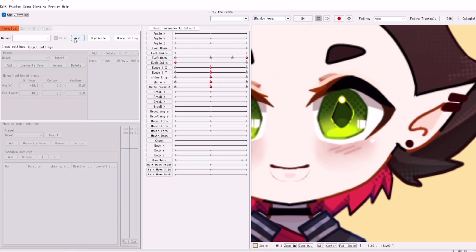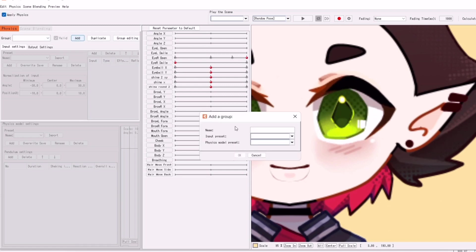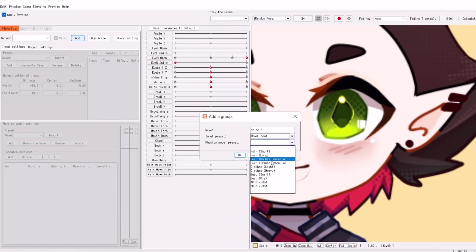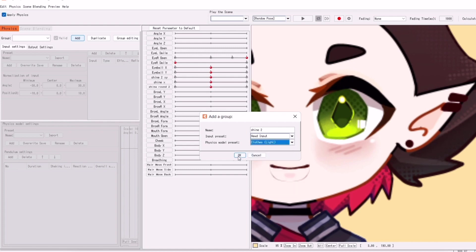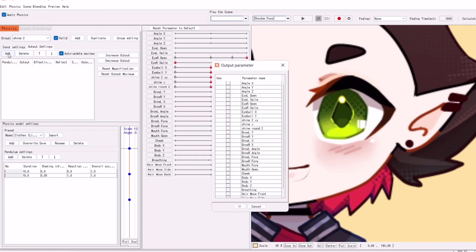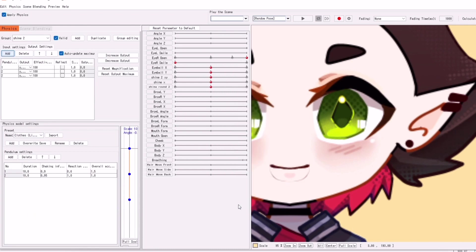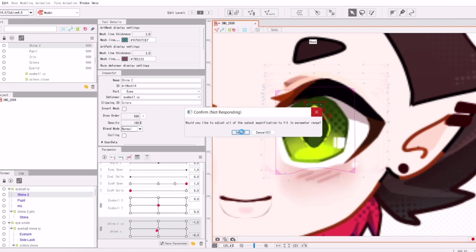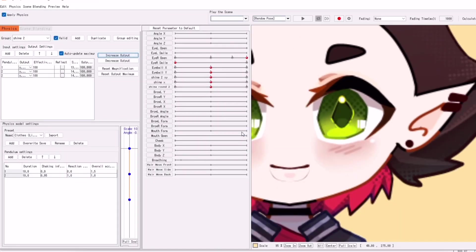So, in the physics you're going to want to click add, and then name it whatever you want. I call it shine2. And then I put head input. You can choose a preset, I usually just like to choose hair or clothes light. And then we are going to go over to output settings, after adding a second pendulum. Output settings, then select all your parameters, which is eyeshine. And then I click increase output. My voice, my voice no! And then I click yas. And then my laptop crashed.